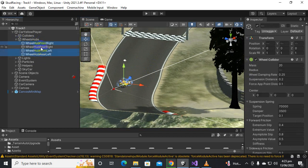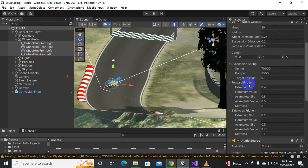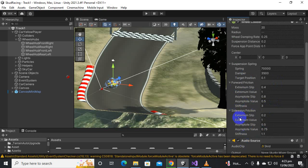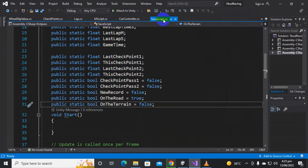For that purpose we can play with the wheel colliders. You can see we have settings for the forward friction and sideways friction. We have to modify these settings — specifically the stiffness for the sideways friction and the forward friction. So what we will do is go to the scripts.